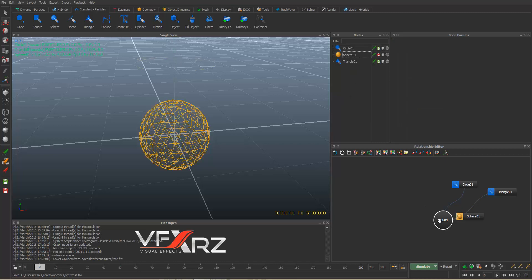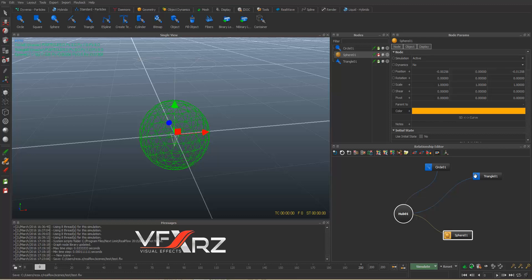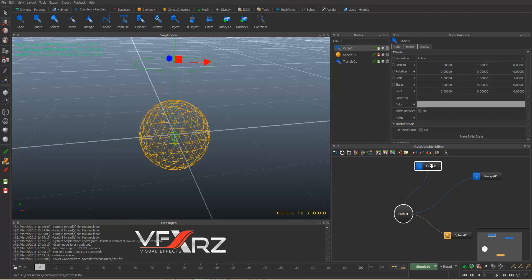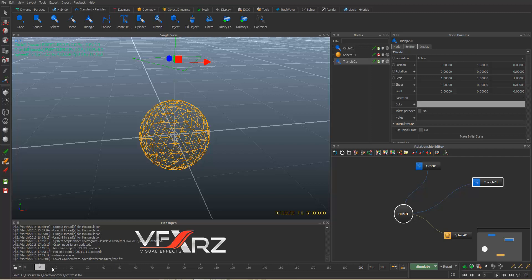In the node panel you can see each node with its connections, and you can change those connections and links — I will teach you how to use that. Here you can also see your timeline, and by moving the indicator you can choose which frame you want to view.